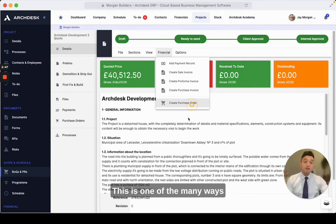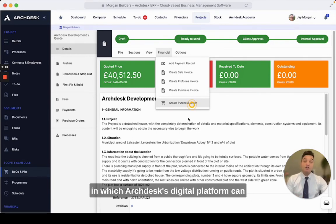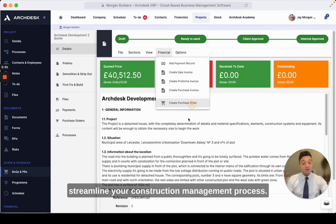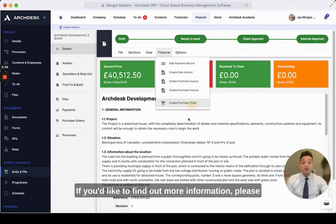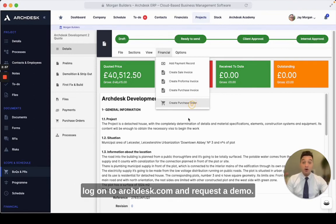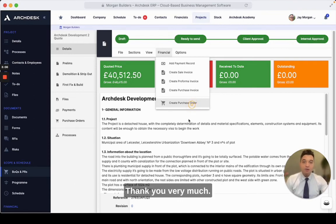This is one of the many ways in which ArcDesk's digital platform can streamline your construction management process. If you'd like to find out more information, please log on to arcdesk.com and request a demo. Thank you very much.